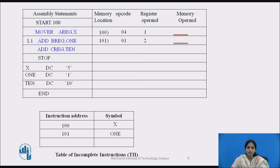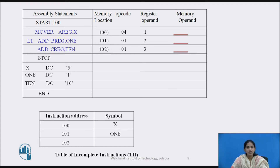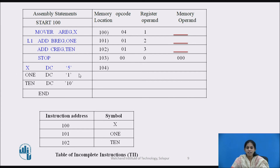Processing ADD C register comma 10 at location 102: opcode is 01, register operand is 3. 10 is a forward reference, so we leave it blank and enter 102 and symbol 10 into the TI table. Processing STOP at location 103: opcode is 00, register operand is 0, memory operand is 0. Processing X DC 5 at location 104: no opcode (00), no register operand (0), constant 5 is stored at memory location 001.